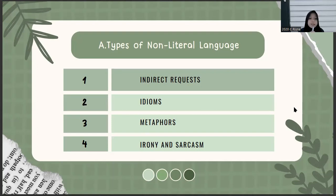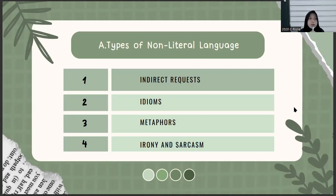The second type is idioms. For example, 'Dev kicked the bucket' and 'Cathy spilled the beans.' The third type is metaphors. For example, 'Susan flew down the street on her bicycle,' and also 'That chair was a sleeping pill.' Those are examples of metaphors.